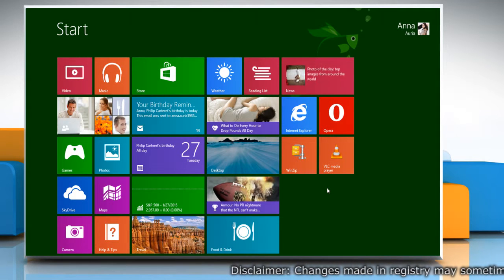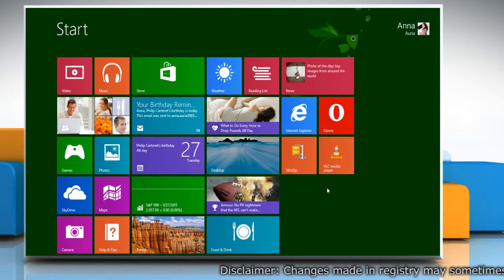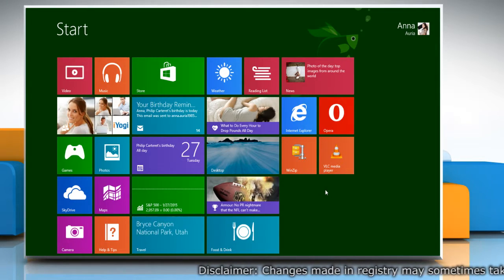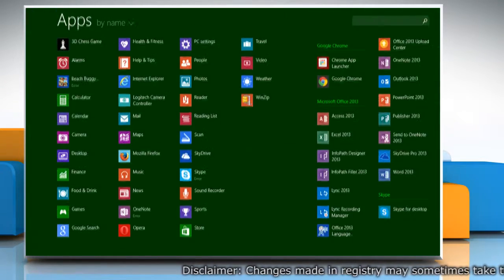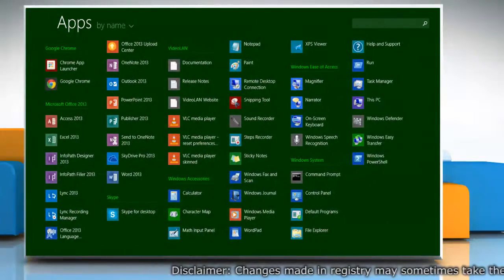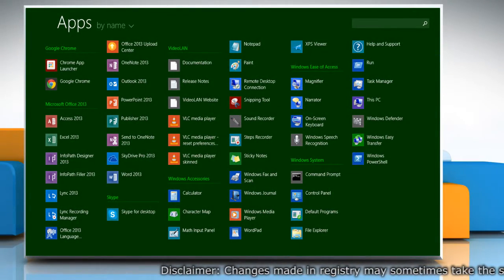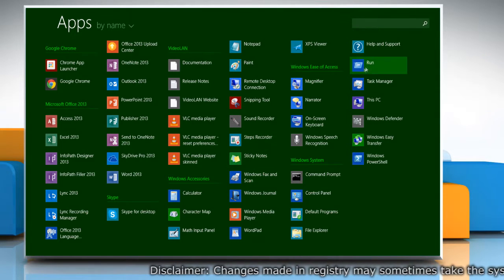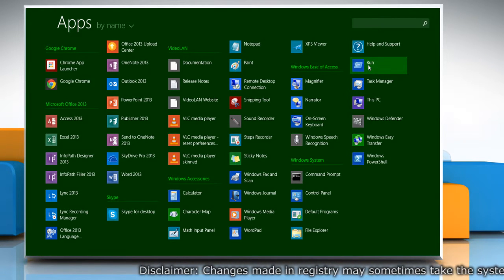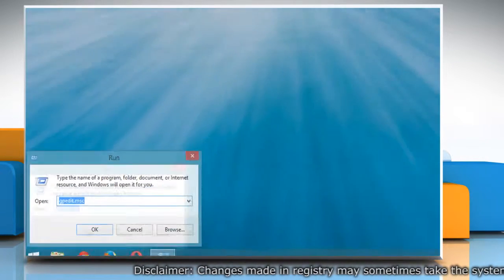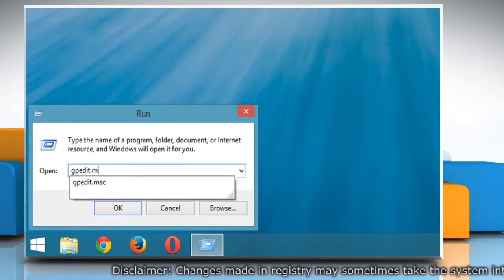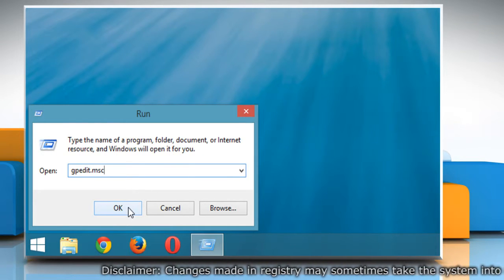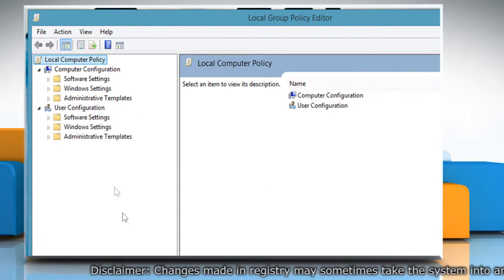Now let's begin with disabling the Show Password or Password Reveal button in Windows 8.1 PC using the Group Policy Editor. Click on the small arrow that appears on the bottom left of the Start screen to view all the installed applications. Under the Windows System section, click on Run. Type gpedit.msc in the Run box and then click OK to open the Policy Editor.